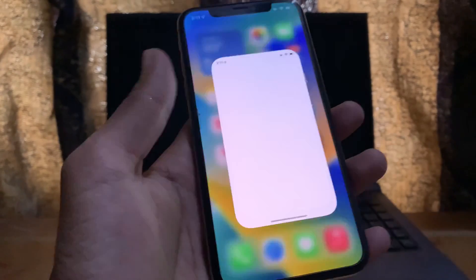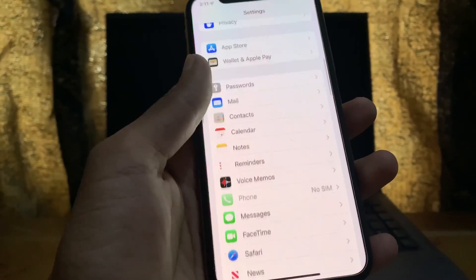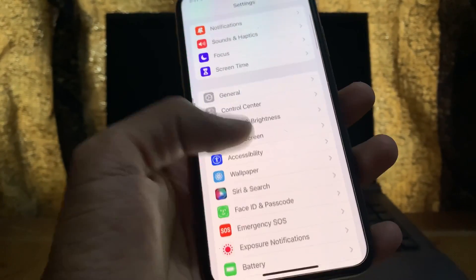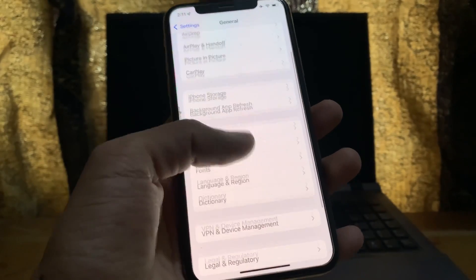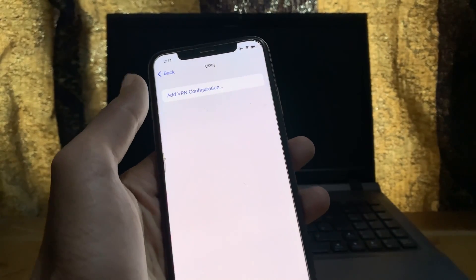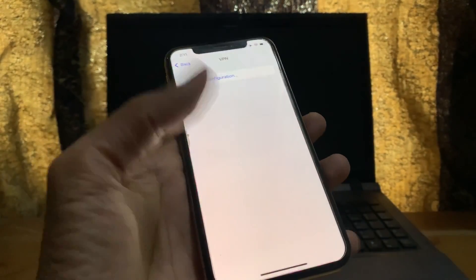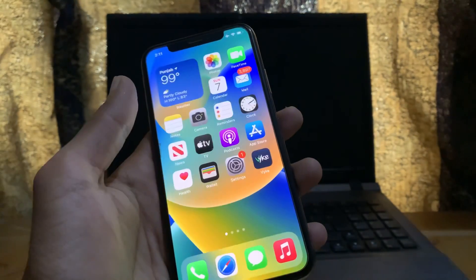Make sure you don't have any VPN connected. You can remove a VPN by going to Settings, General, then VPN and Device Management, and make sure there is no VPN active on your device.